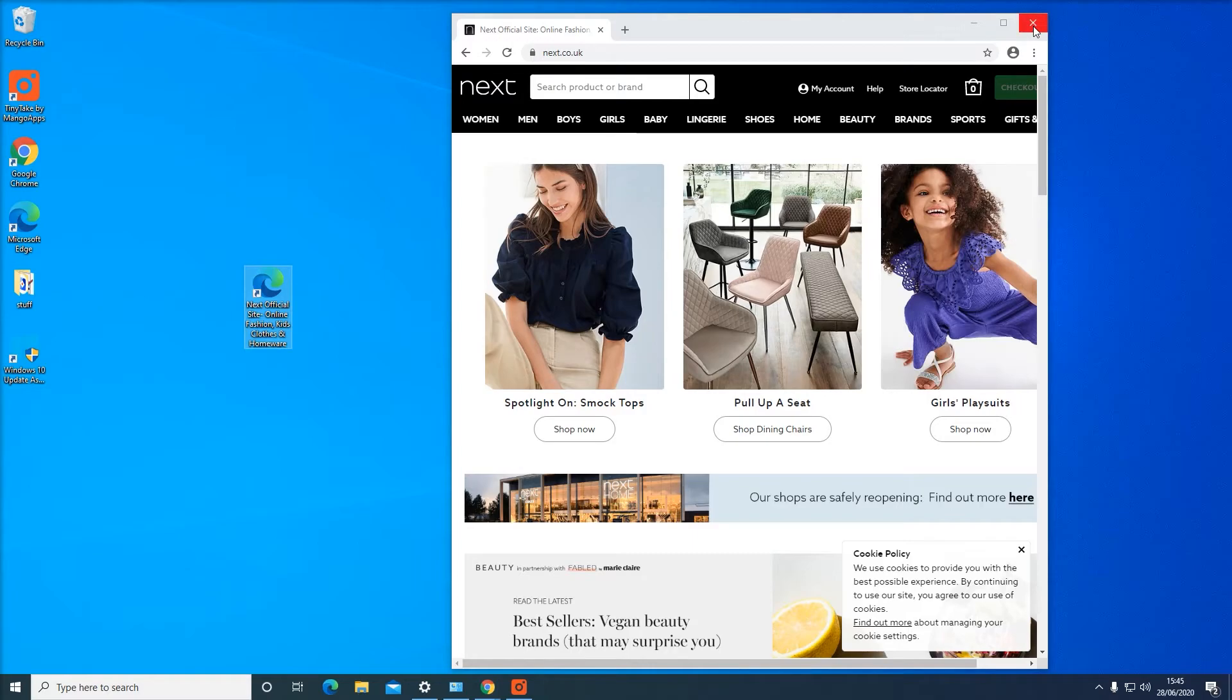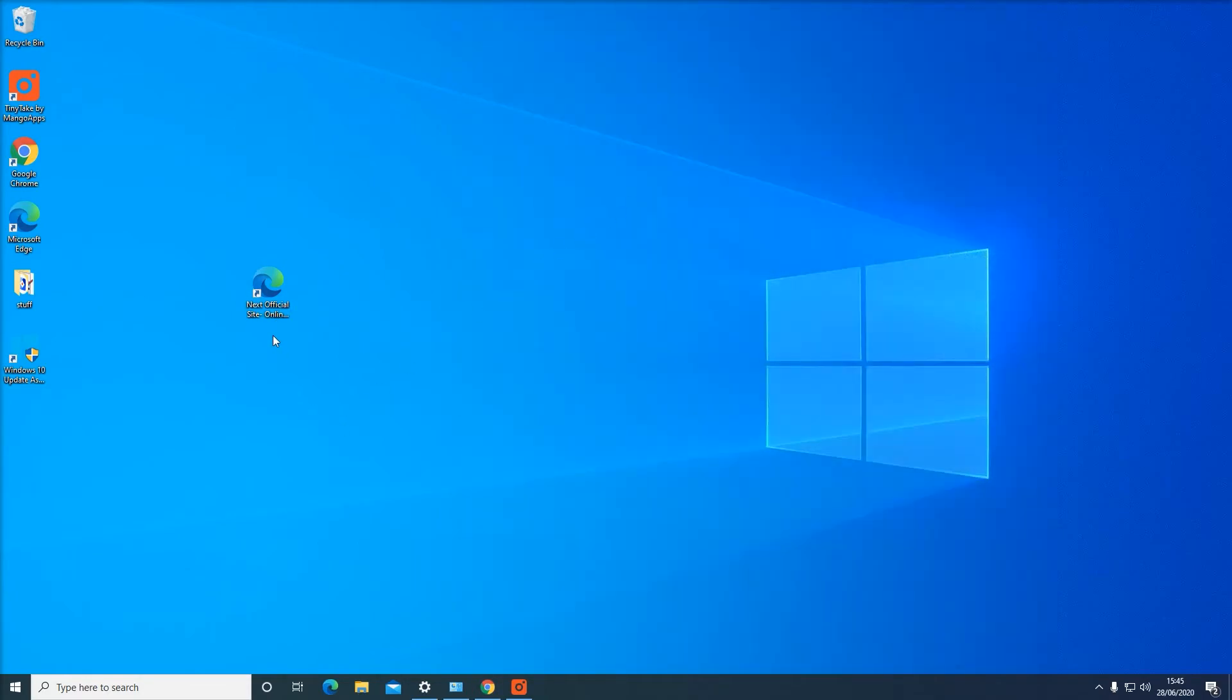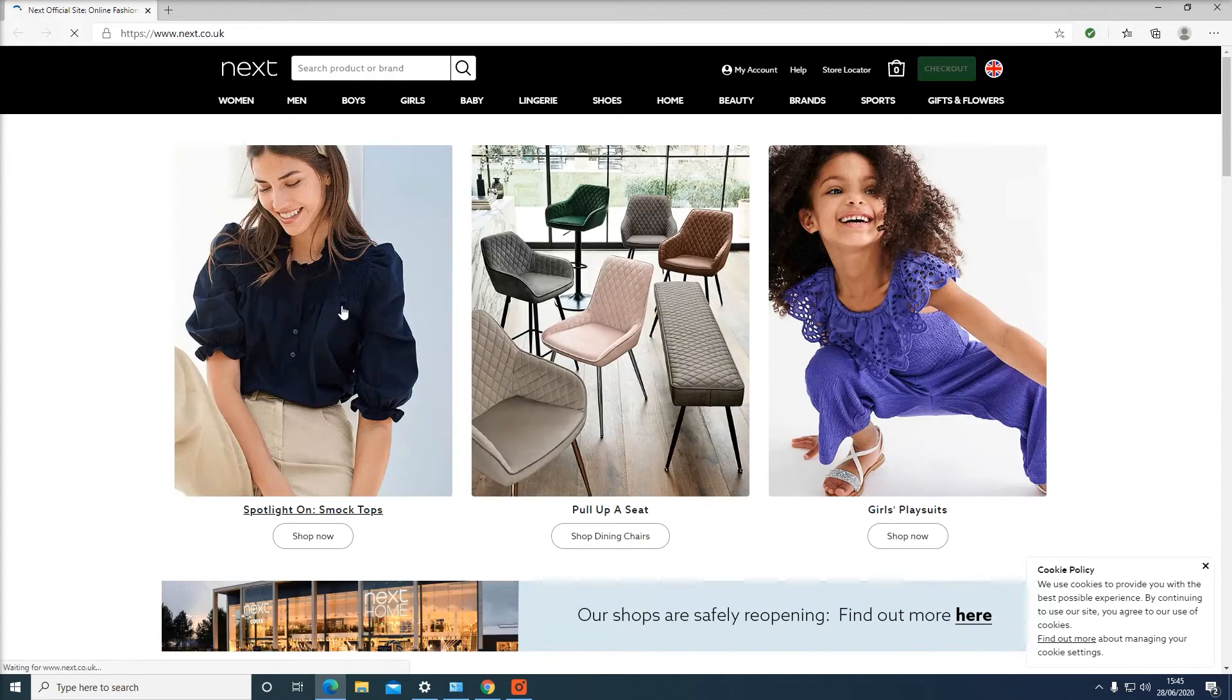And I'm going to close this and show you. From now on, when I want to shop at Next, I just click here and boom, I'm at the Next website.